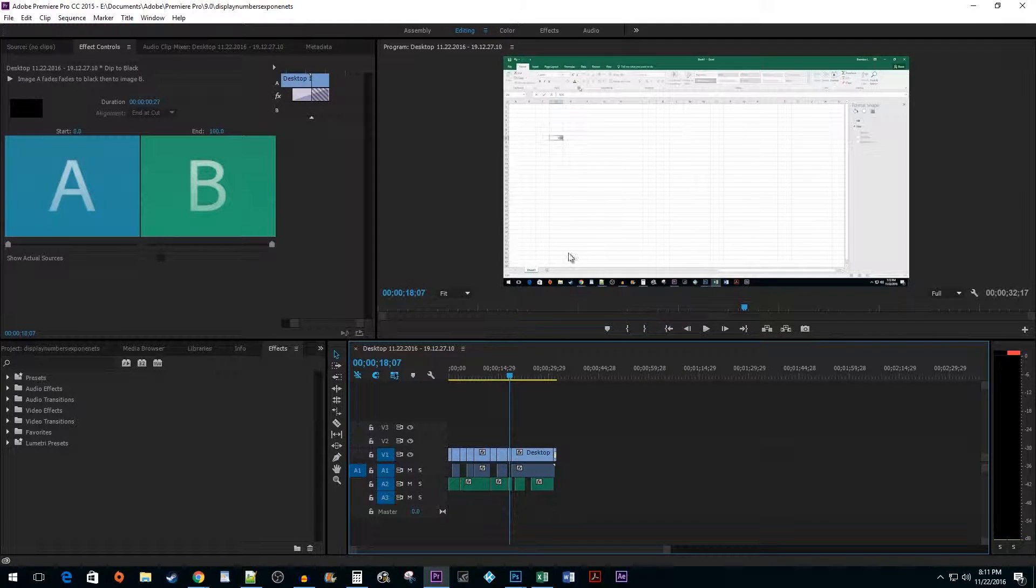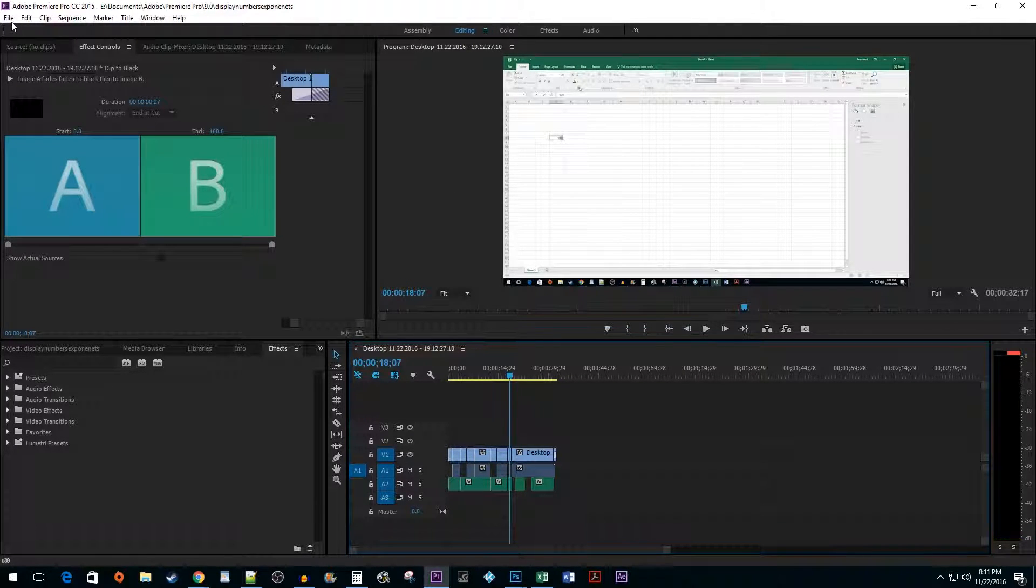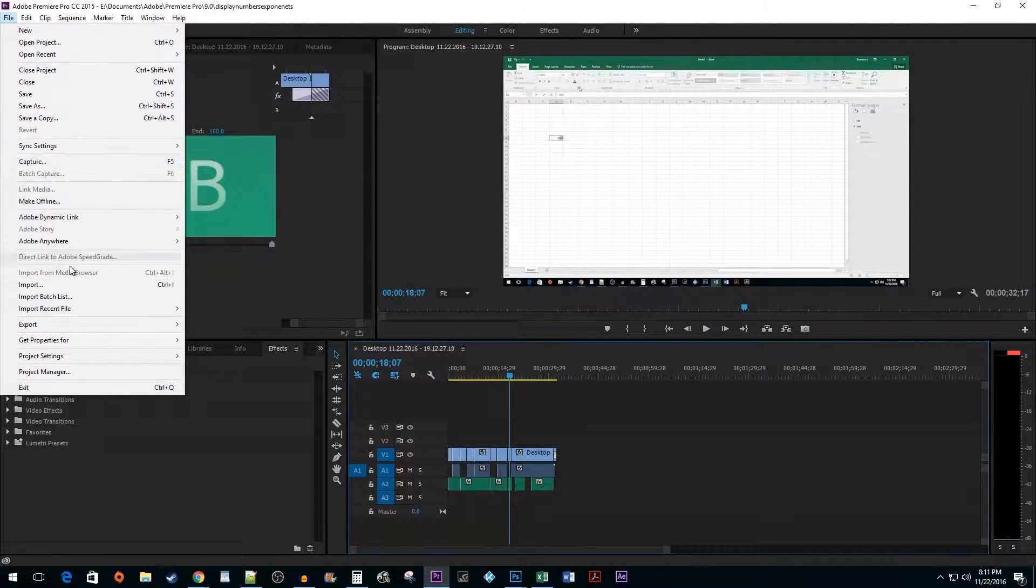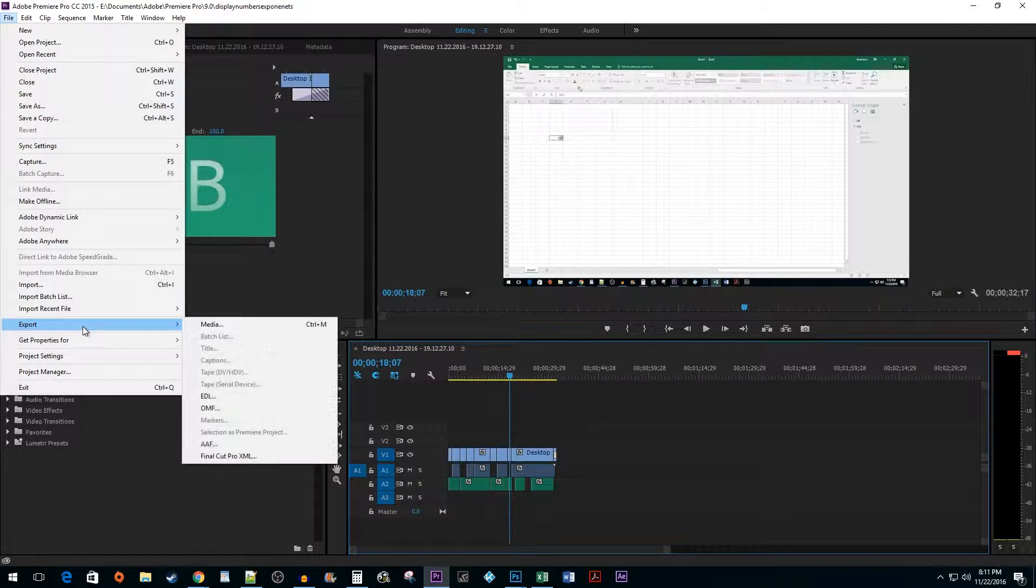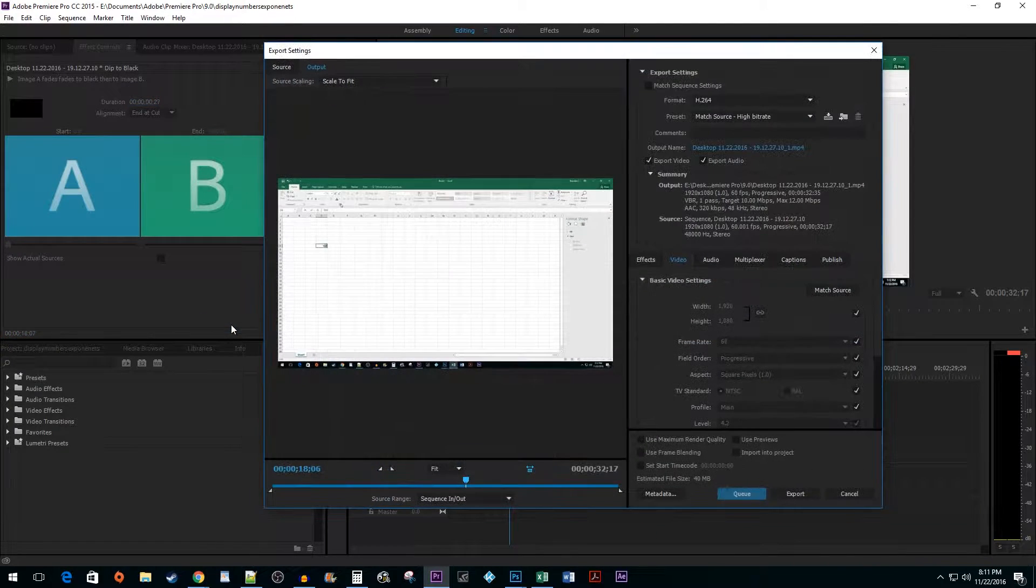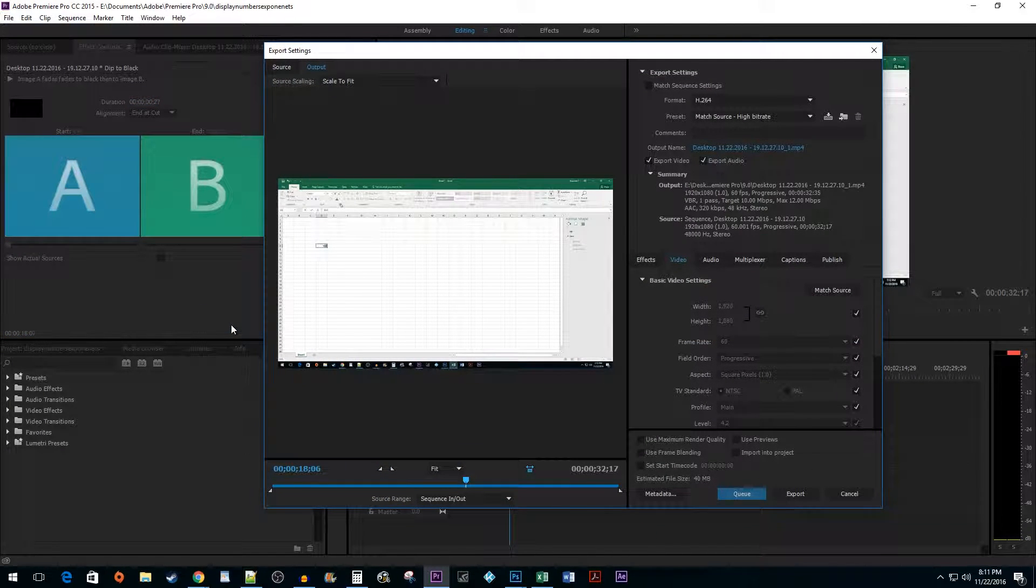To start exporting, go to File, Export, Media. This can be kind of a pain after a while, so I recommend using the keyboard shortcut Control M.